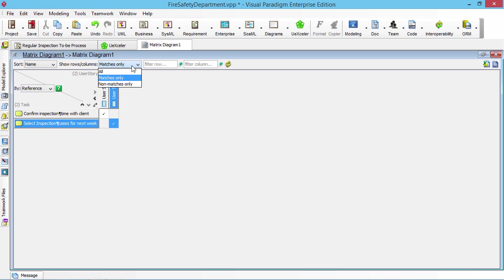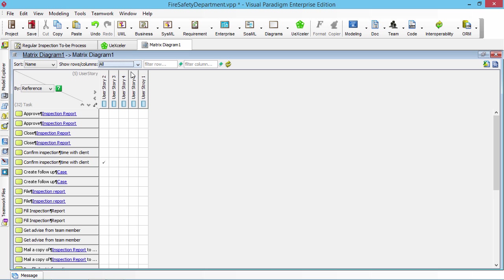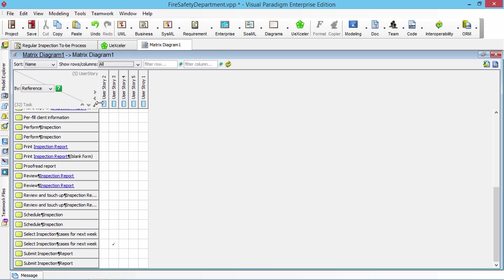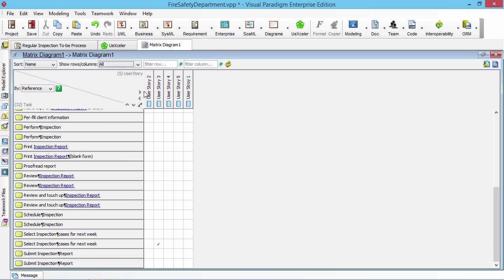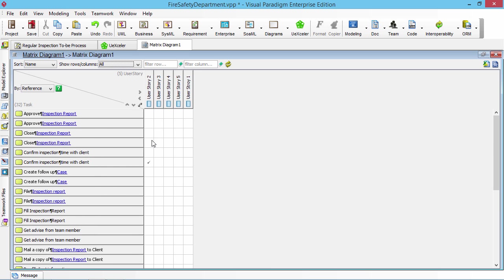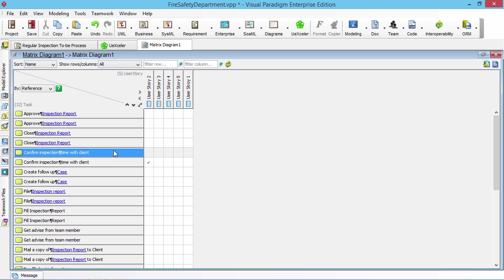And now I just show the matches only. You can show all. If you show all, you see all the tasks showing in the row and all the user stories showing in the column. So you see the reference.